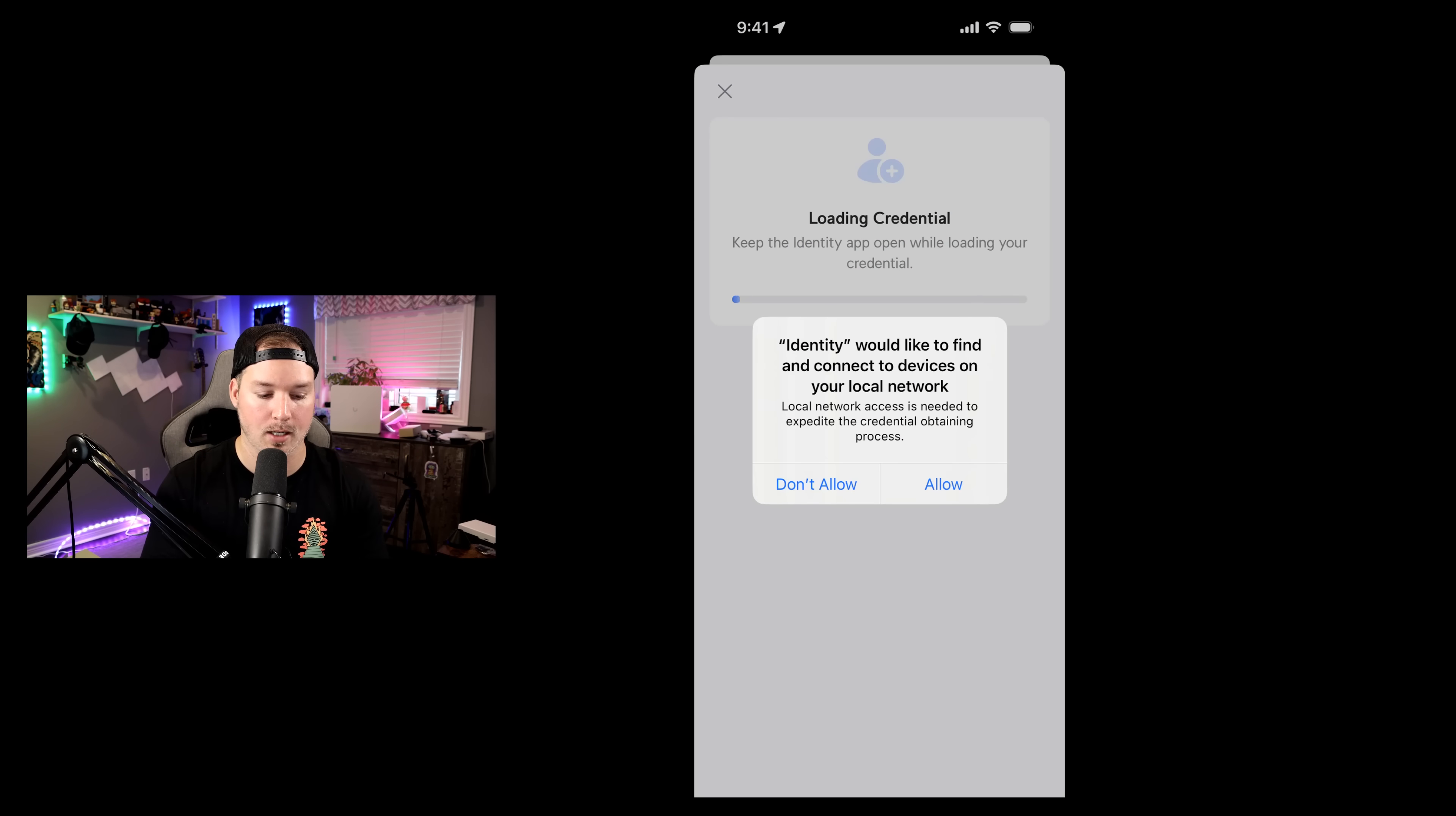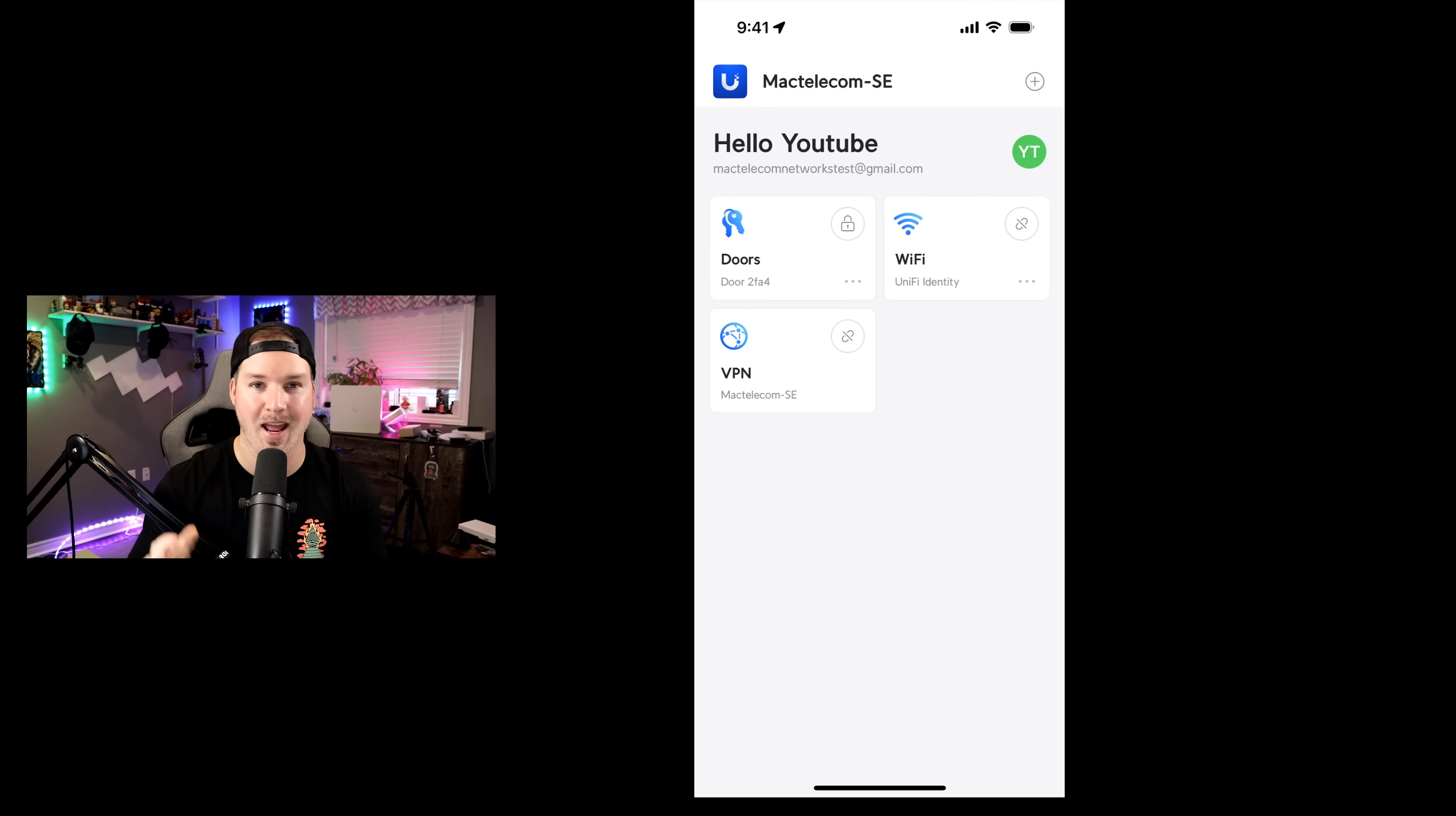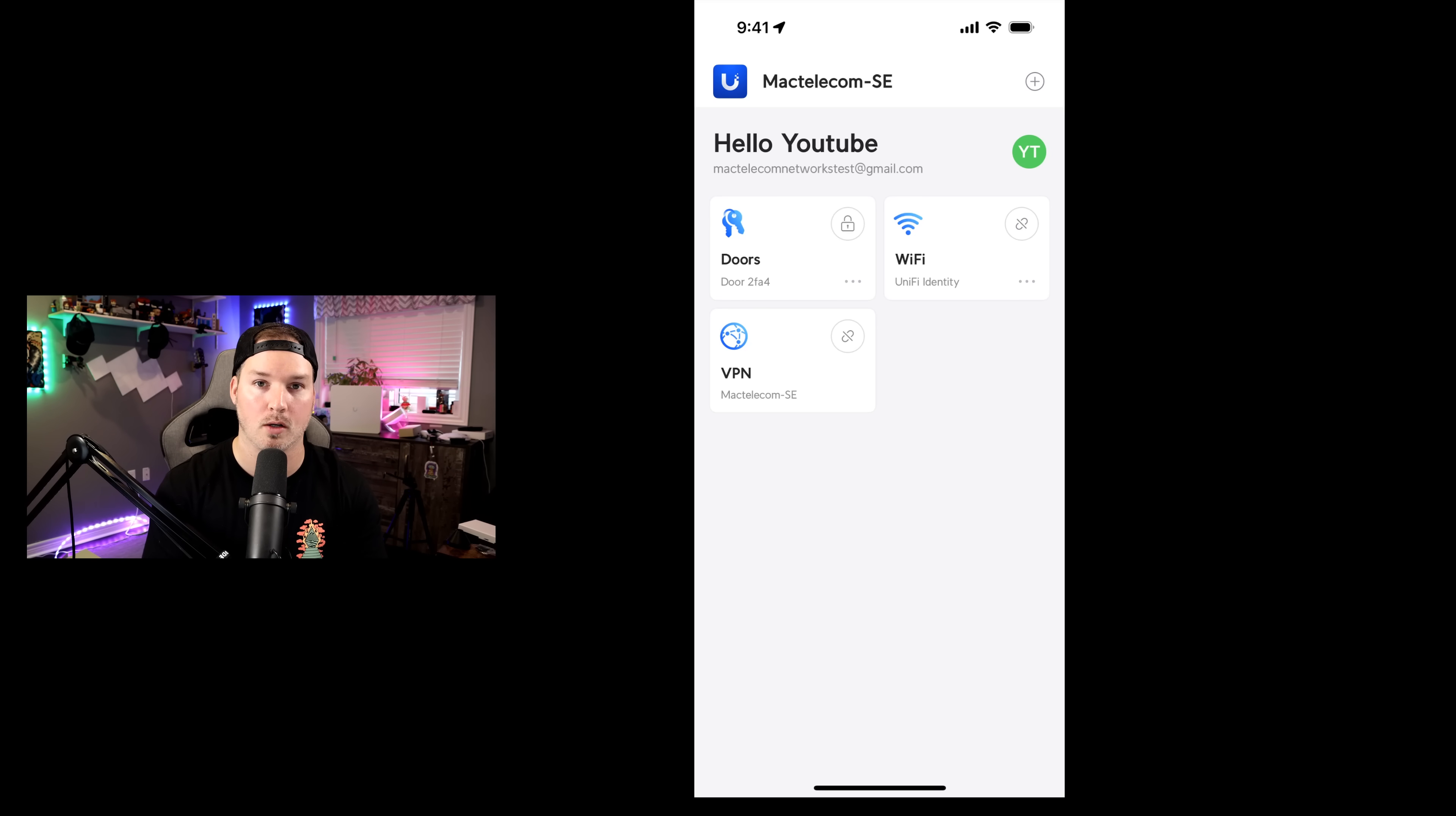Now it says identity would like to find and connect to devices on your network. I'm just going to say allow. All right, and now we could see everything that we're authorized to use. So we could use the doors, the WiFi, and the VPN from my phone. If I want to unlock the door, all I need to do is click on the doors and it's going to unlock. So it did unlock that one door right behind me.